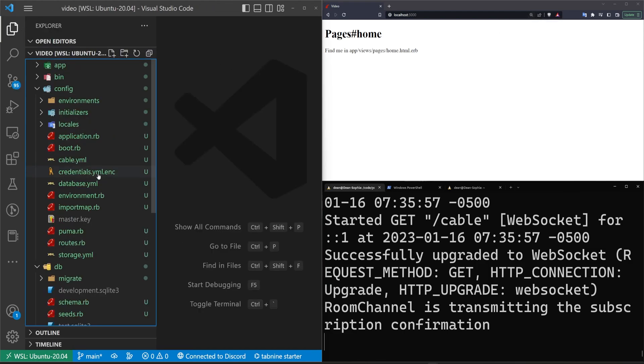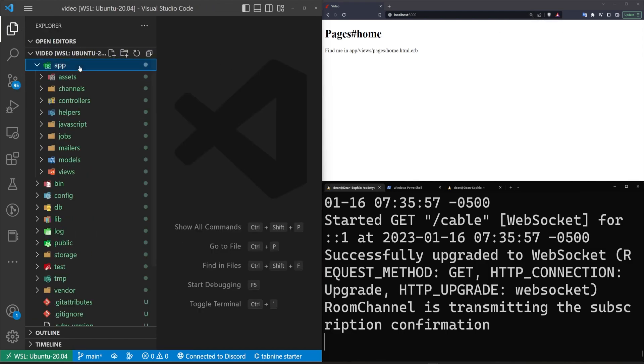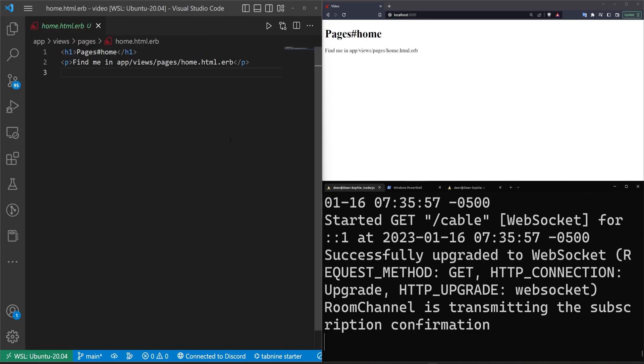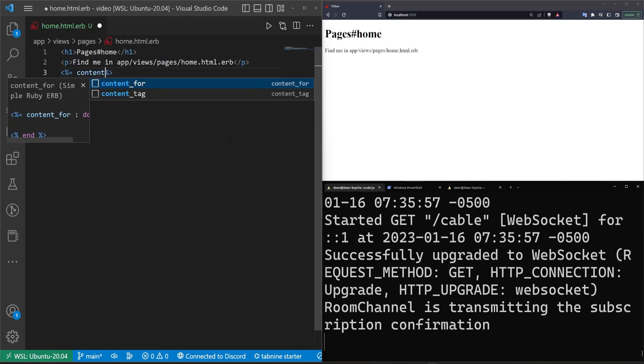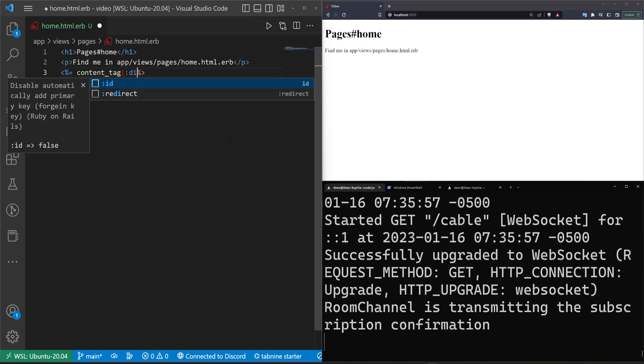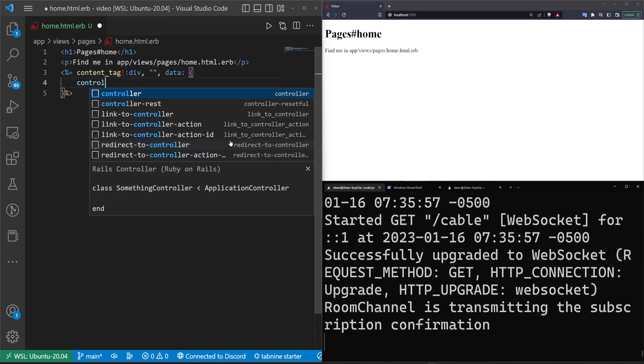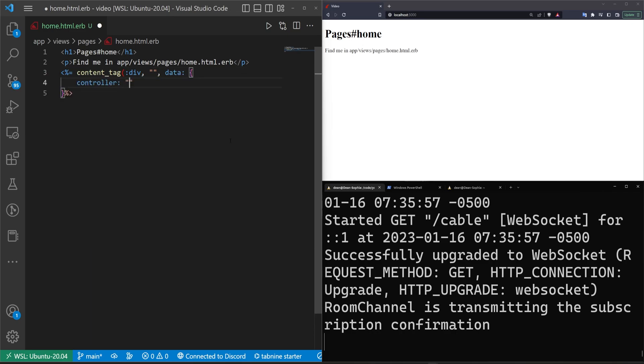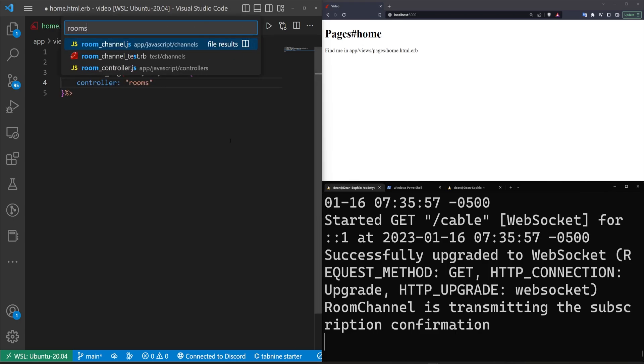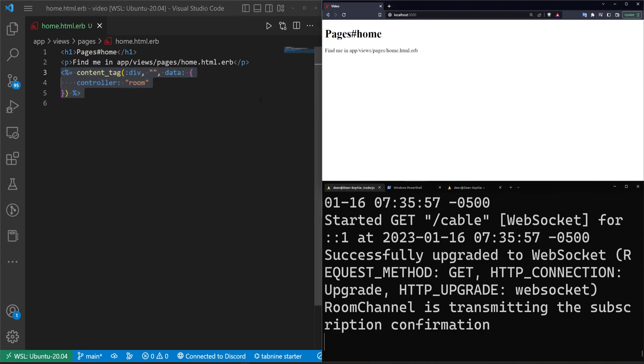Let's now come over here and let's set up the Stimulus controller first. So let's come into the views pages home. And in here, let's do a content tag for a div with an empty string with some data. And then in here, let's do a controller, which is going to be the room controller. So let's make sure it's singular. There we go. So that gives us our Stimulus controller.